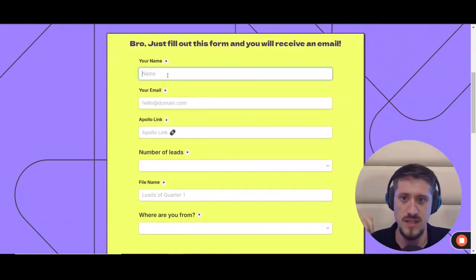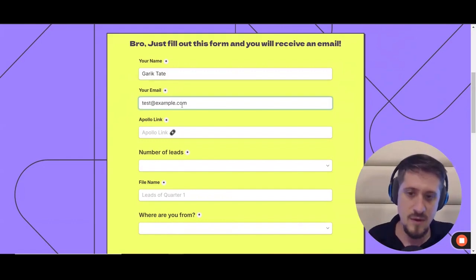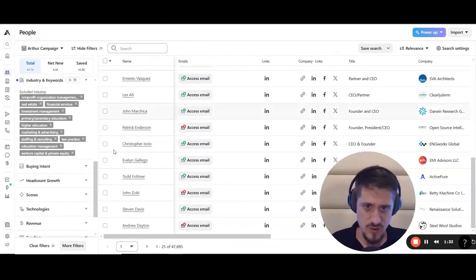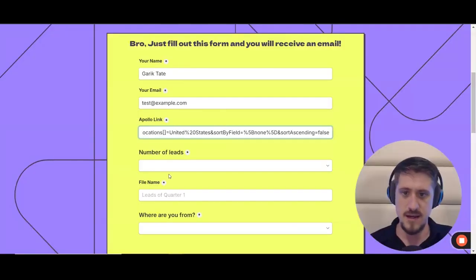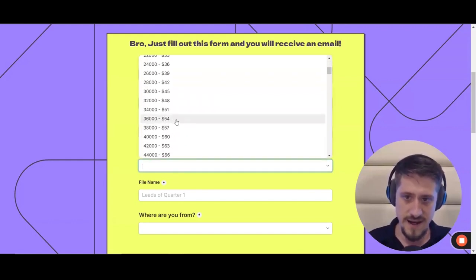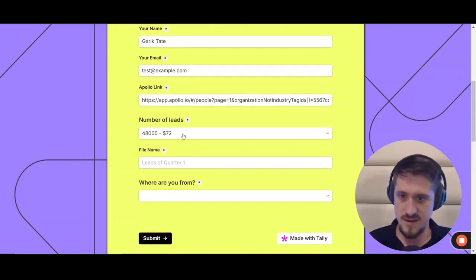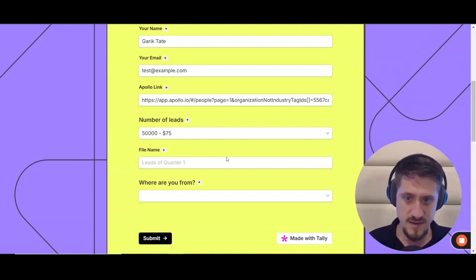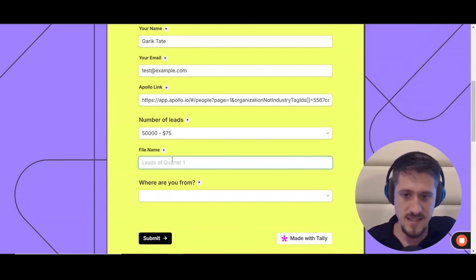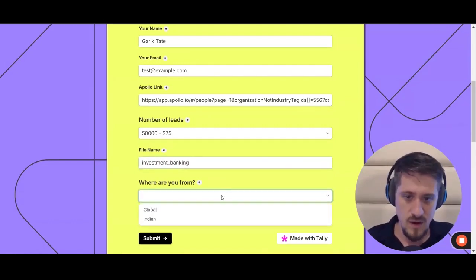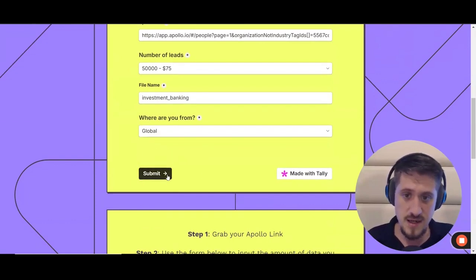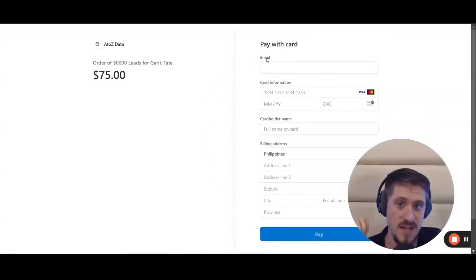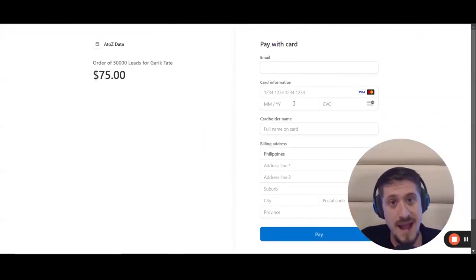The way it works is you just enter in your name, your email address, and then you paste in the Apollo link. Remember back here when I have all my filters and I bring up 47,000 results, I can just cut this and paste it back into here. Say the number of leads I want, which I just do the same number as the results. So let's say 48,000 because that's rounding up. Sometimes I'll just round up in case there were actually more leads from Apollo. Call it whatever I need to call a campaign. In this case, investment banking. Click submit and then you enter your credit card information through Stripe. They then just start processing on the backend.